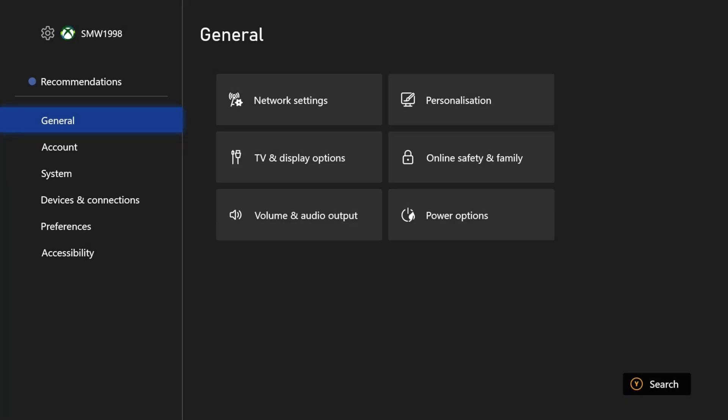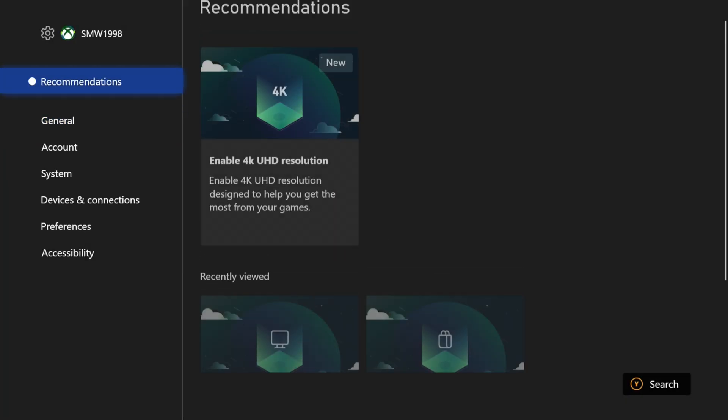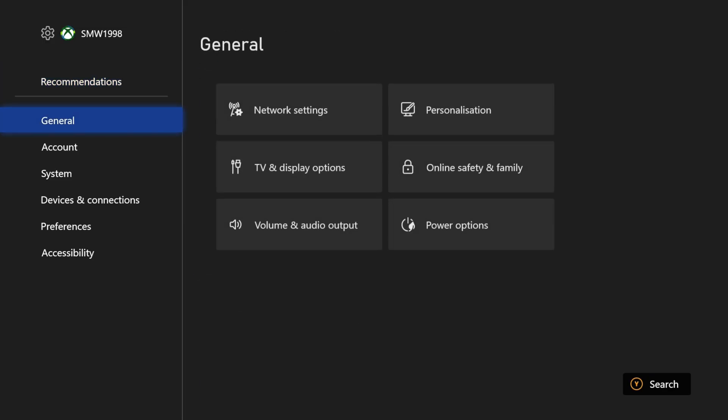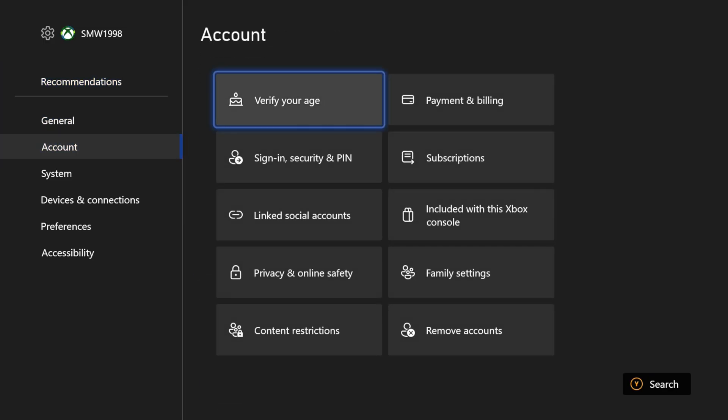Within here, either look in the recommendations section at the top or scroll down to the account section. On here, choose verify your age which should be at or near the top.